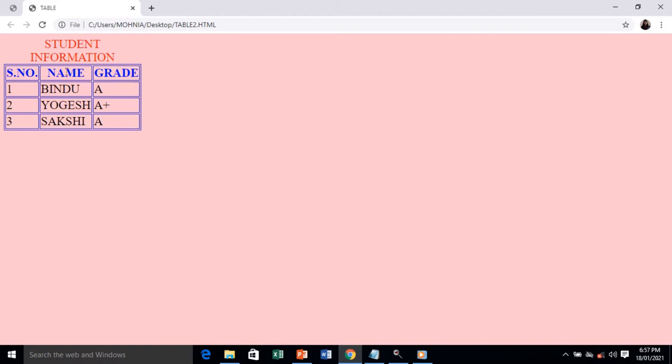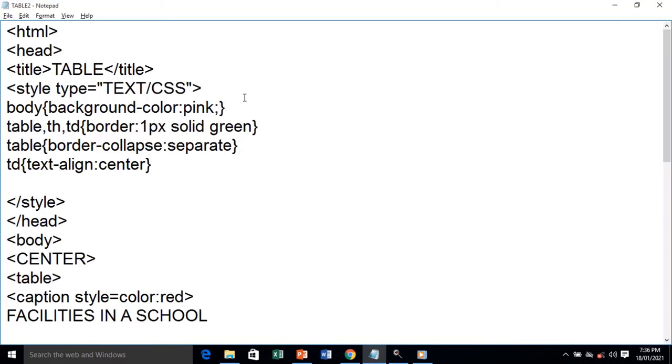'Student Information' is shown as the caption in red color. We have the three headings: Serial Number, Name, and Grade. The table data is visible with a blue color border of one pixel. This is your first program relating to placing table contents and giving styles to table headings, table data, and the table itself.